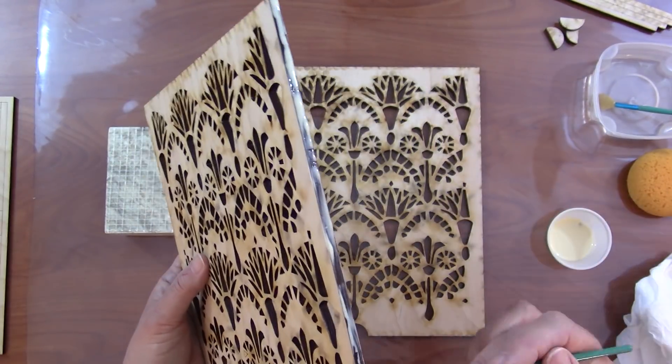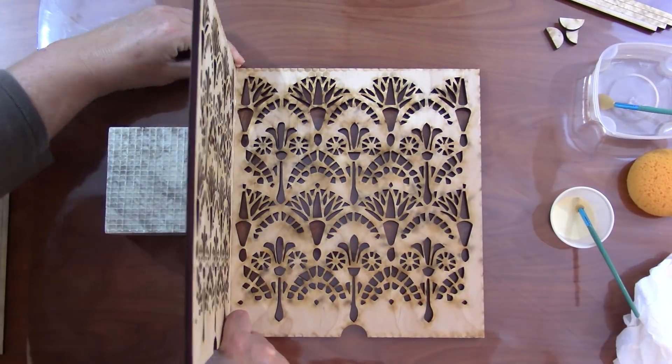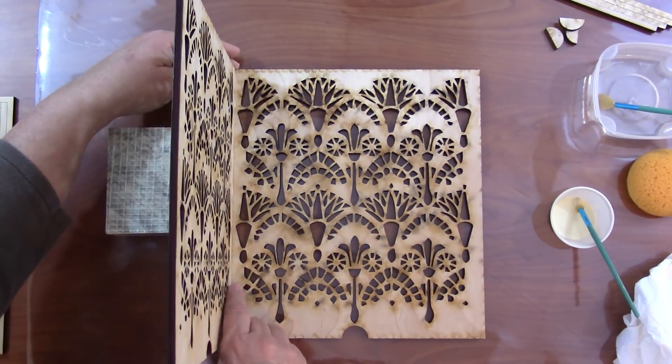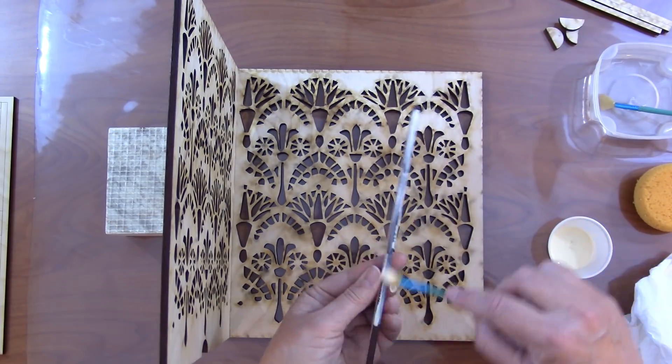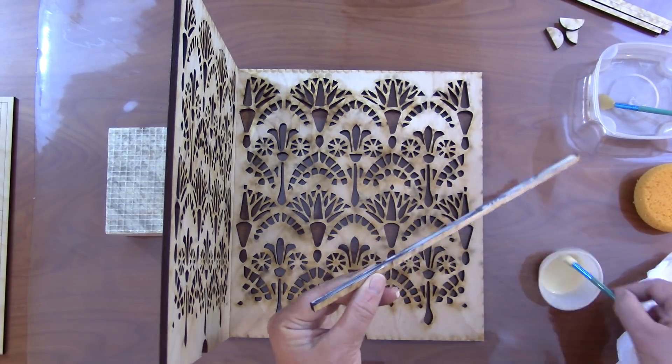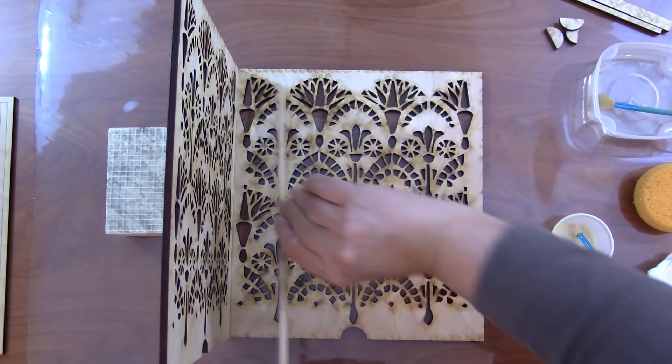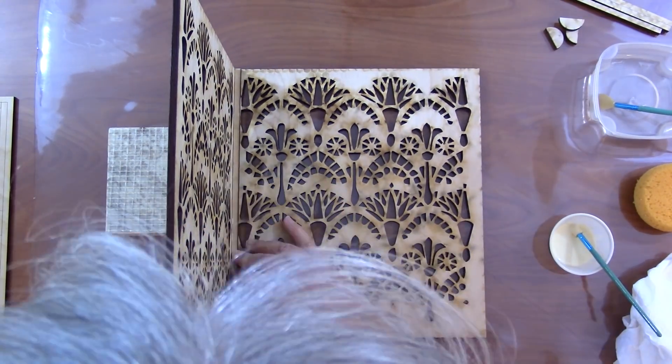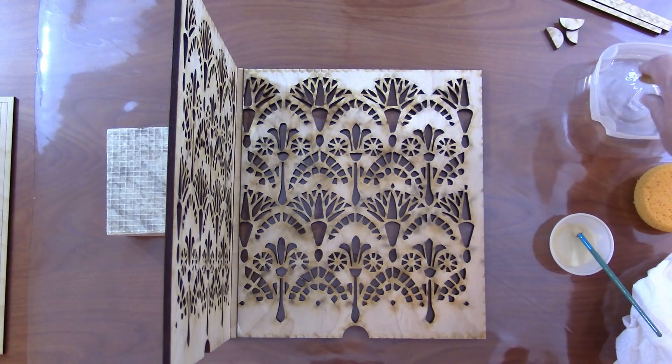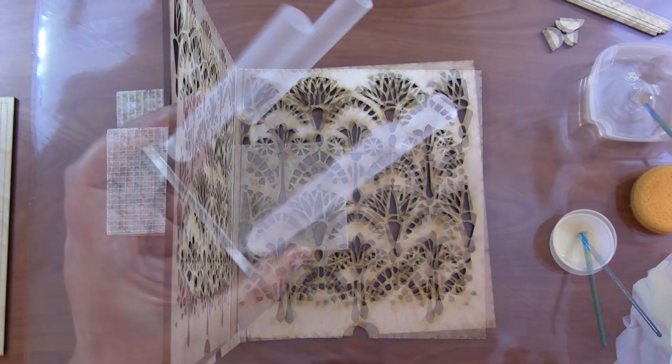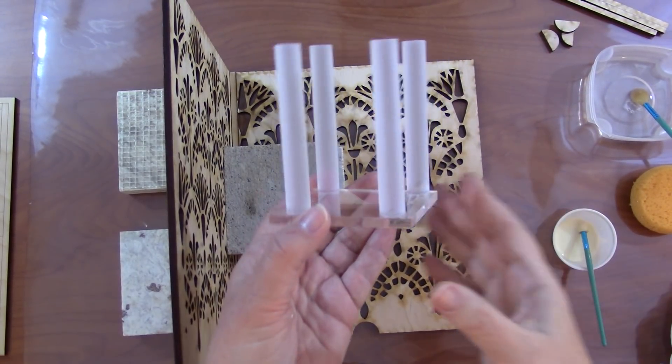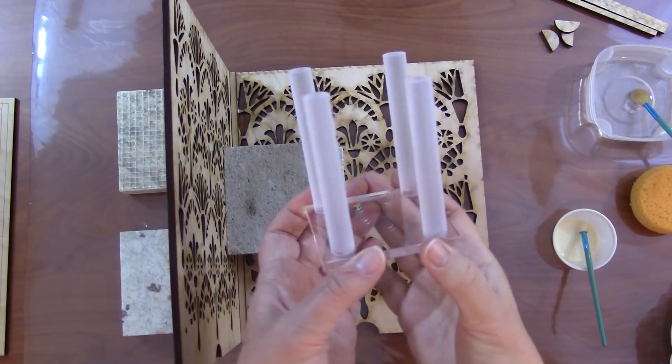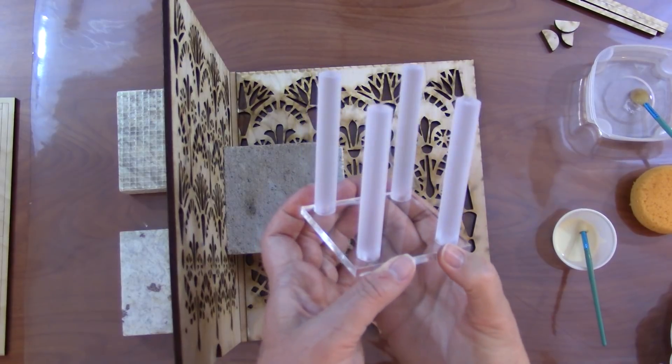Set that aside to dry and now I do the first two sides. I use my granite samples to help get right angles and also to help hold things in place. Wood glue takes longer to dry than the fusing liquid. It's really quick.